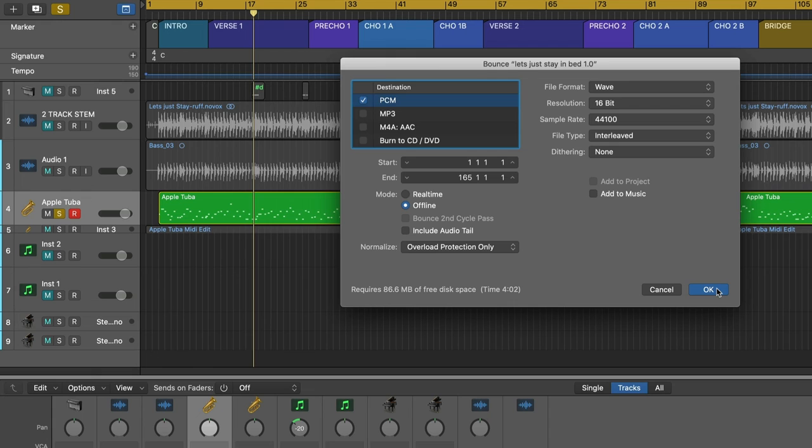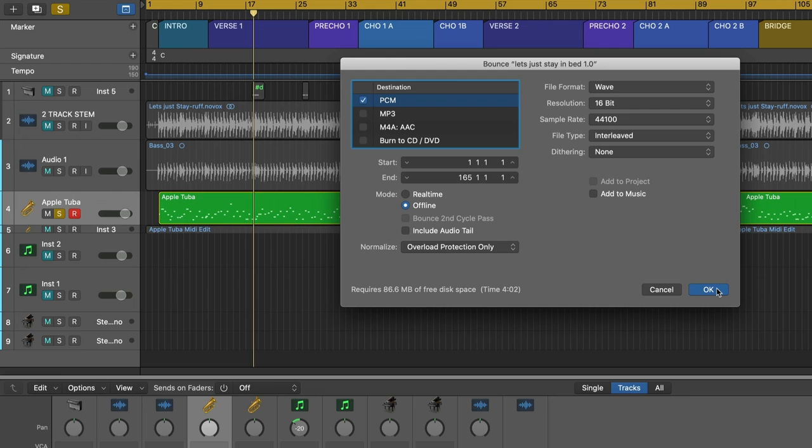It all worked out really well. The tuba was perfectly in sync with the bass, because it was literally playing the same notes in rhythm from that original performance, which was all possible because of Melodyne.